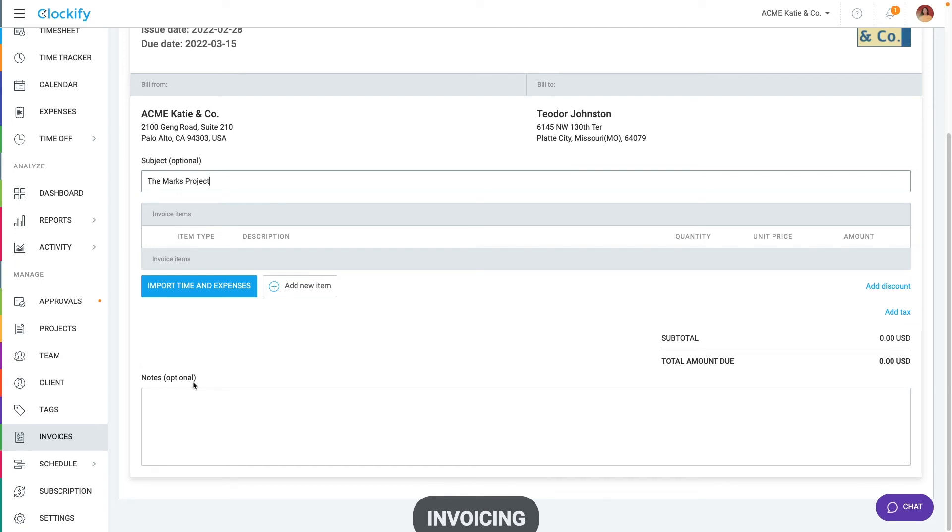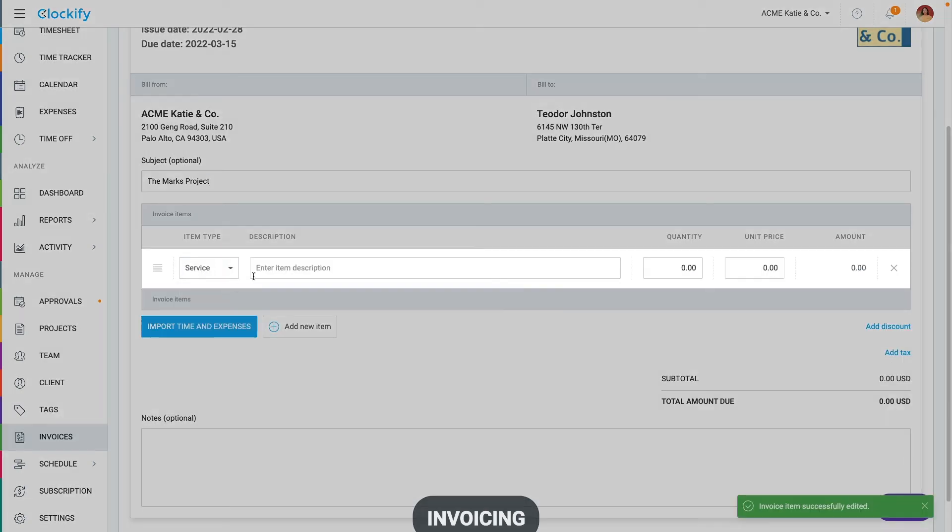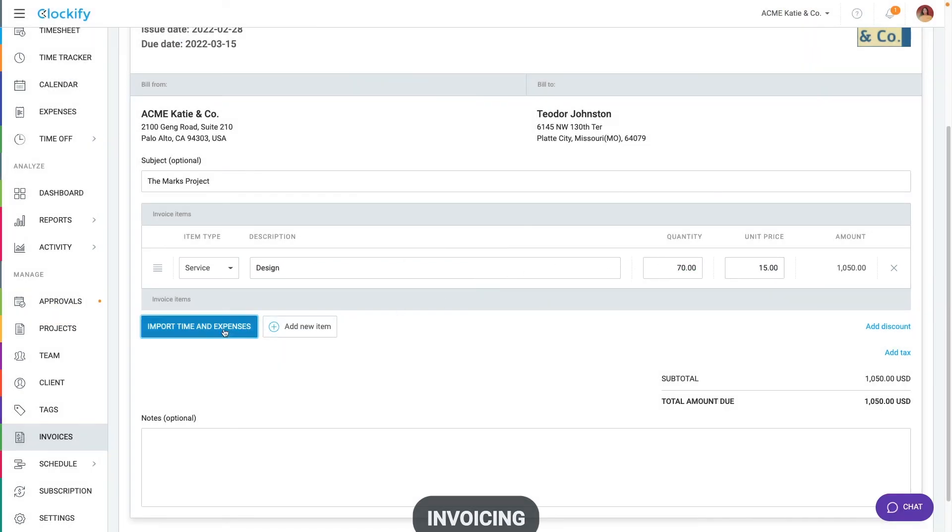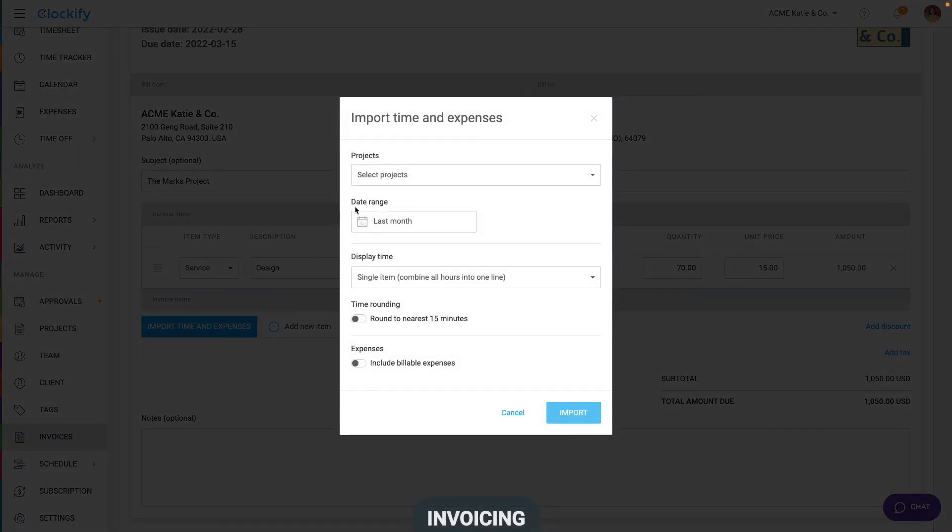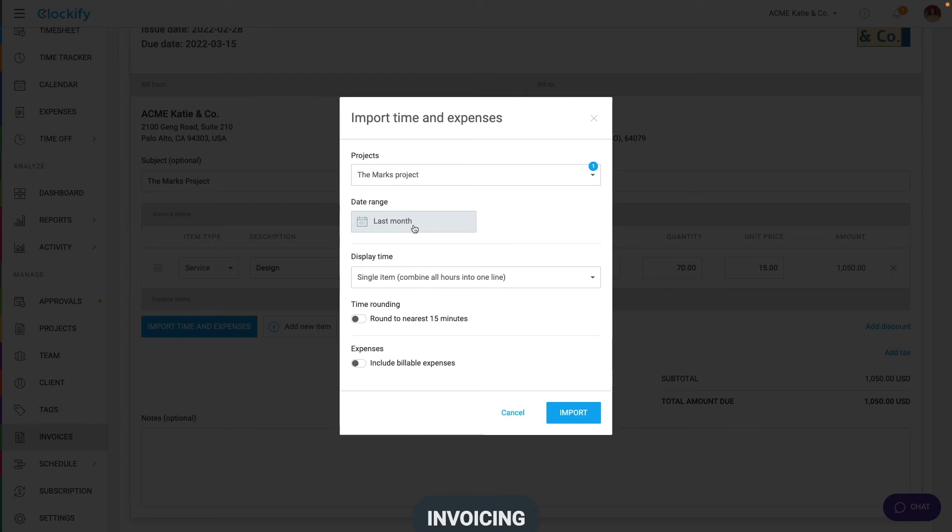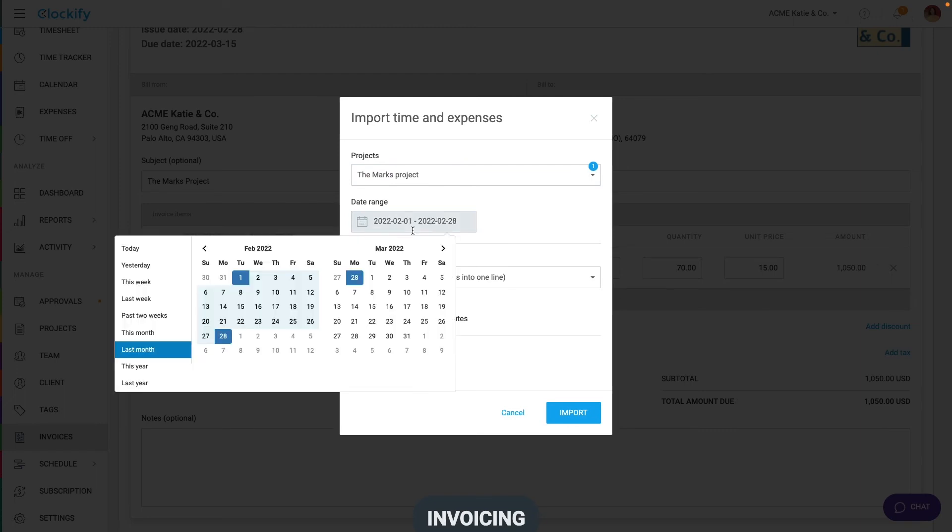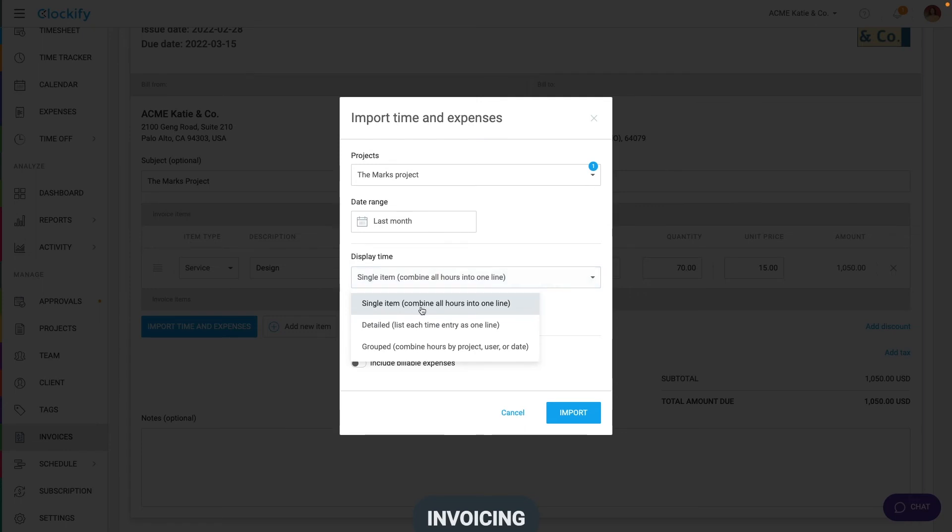Let's populate the invoice now. You can manually create items by typing description and entering quantity and price. Or you can click here to import time and expenses you've tracked. First, you'll have to select from which projects you wish to import stuff and from which to which date. Then choose how you wish to display time. You can roll everything into one item, display each time entry as a separate line item or group by project or some other dimension.